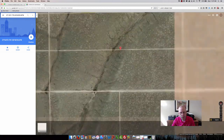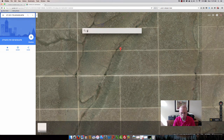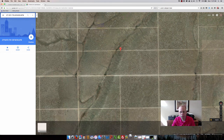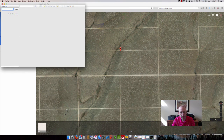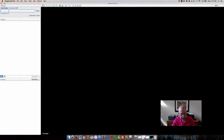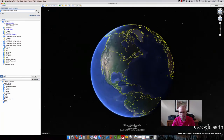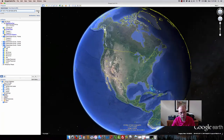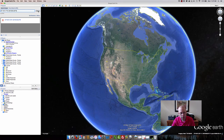Another way of doing this is to use another application — a free application called Google Earth. I'll bring up Google Earth here. You would just come right up here, hit Paste, hit Search, and it will take you to that property.